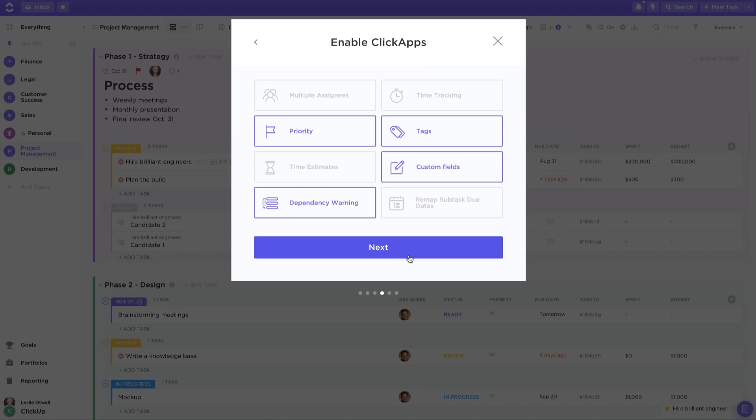Now we get to enable ClickApps. ClickApps allow you to customize your workplace complexity at the space level. They're turned on and off at the space level only which allows you to create spaces with simple workflows and spaces with more advanced workflows like in an engineering situation.